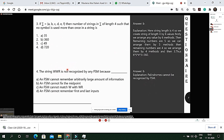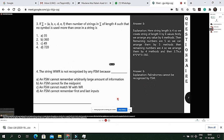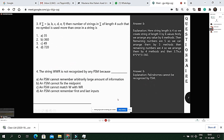That concludes our presentation — thank you everyone. The instructor provided feedback: it was a good presentation that covered the basics well. A suggestion was made to represent ww^R with w in superscript notation in the slides. The instructor noted it was a fast and excellent presentation but would expect coverage of tougher topics like Turing machines and Turing decidability in future work. Thank you.